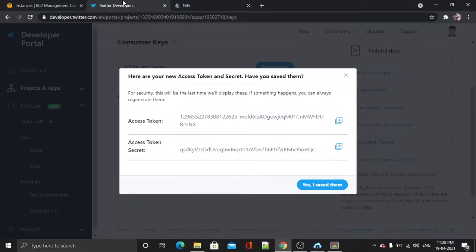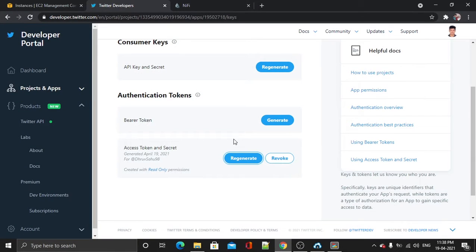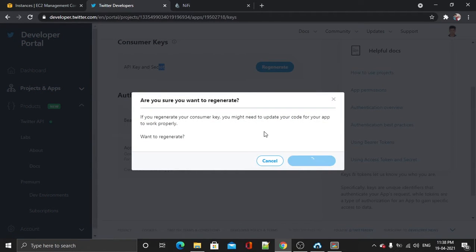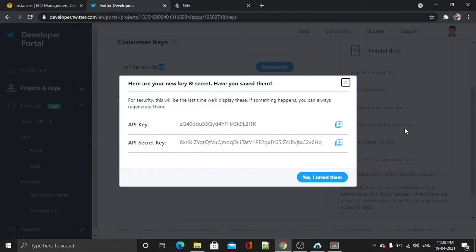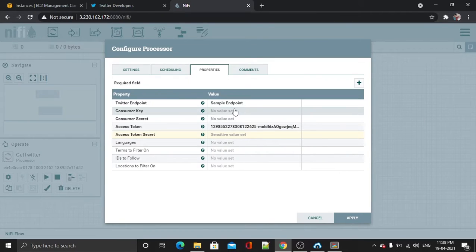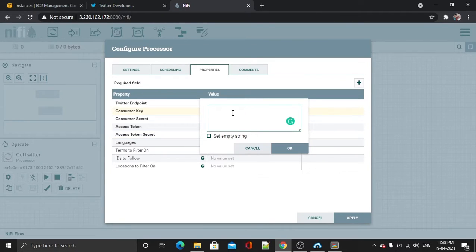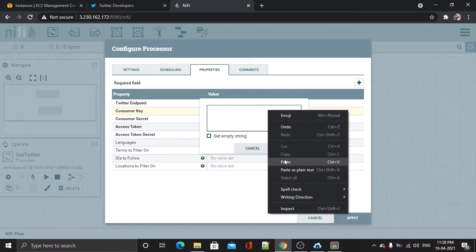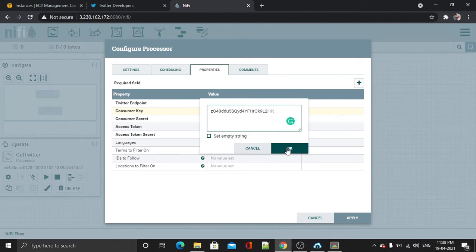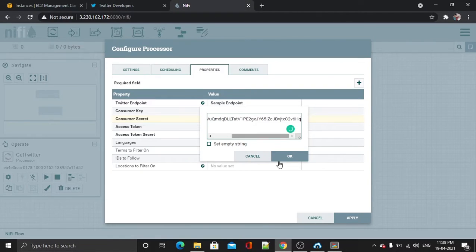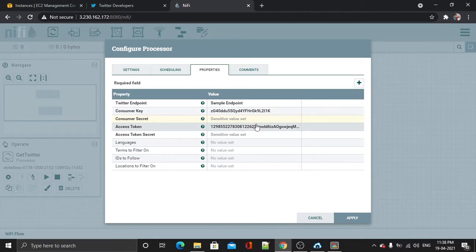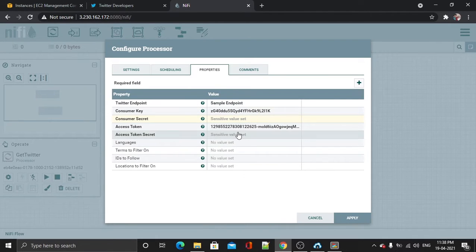Now for the consumer secret — to get it, go to API key and secret and regenerate it. This is my new consumer secret, which is the API key and secret key. Copy it, paste it here. Make sure there are no spaces included. Also copy the consumer secret and paste it there.